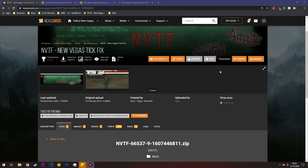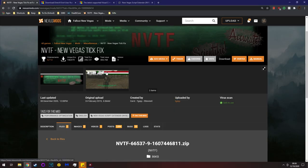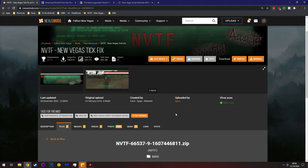Today I'm going to show you how to install New Vegas Tick Fix. This is a review request. You can find all the links in the description. NVTF fixes stutter at higher frame rates if you have a high refresh rate monitor.